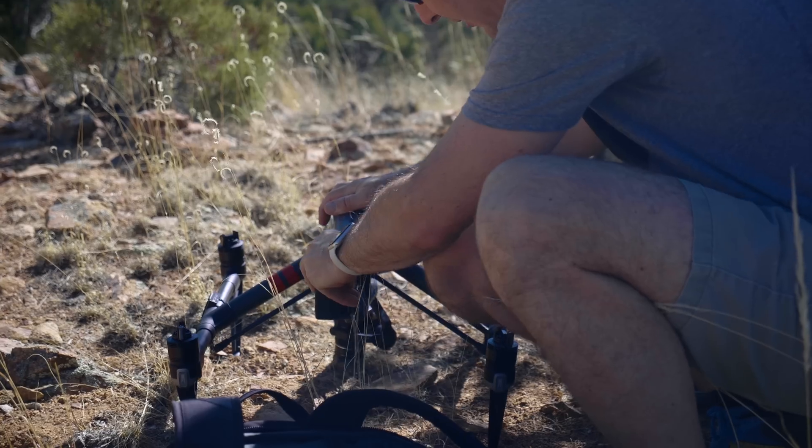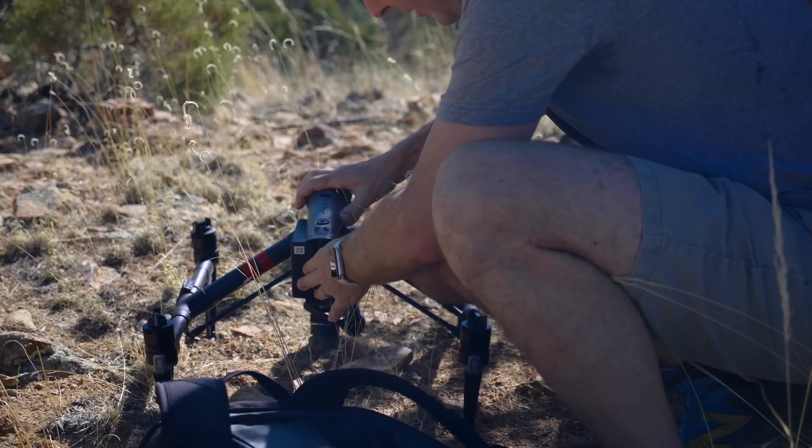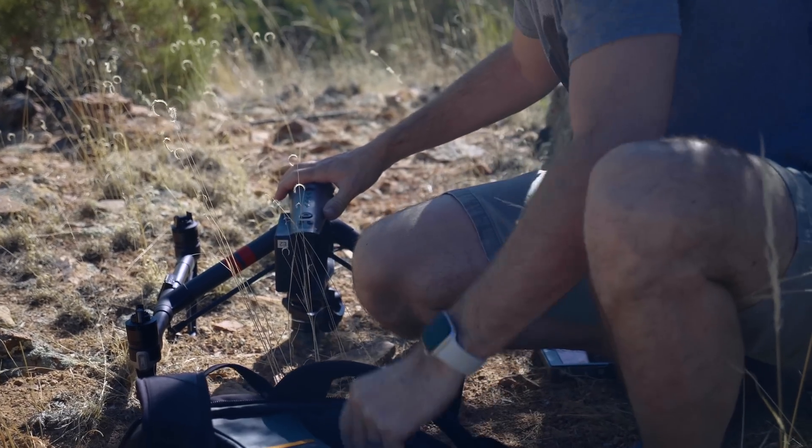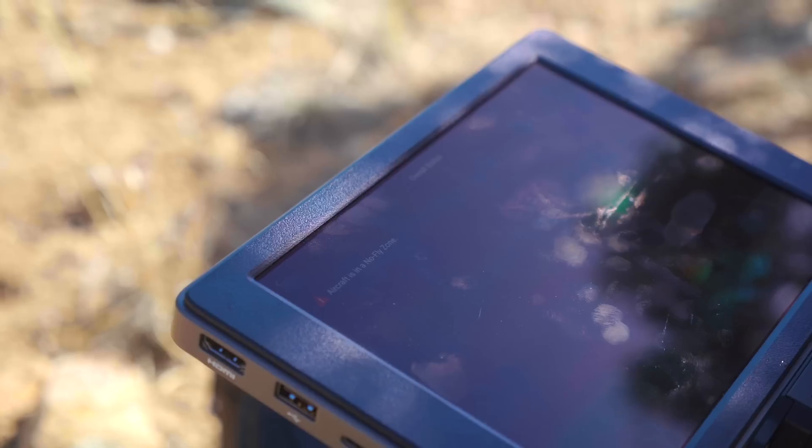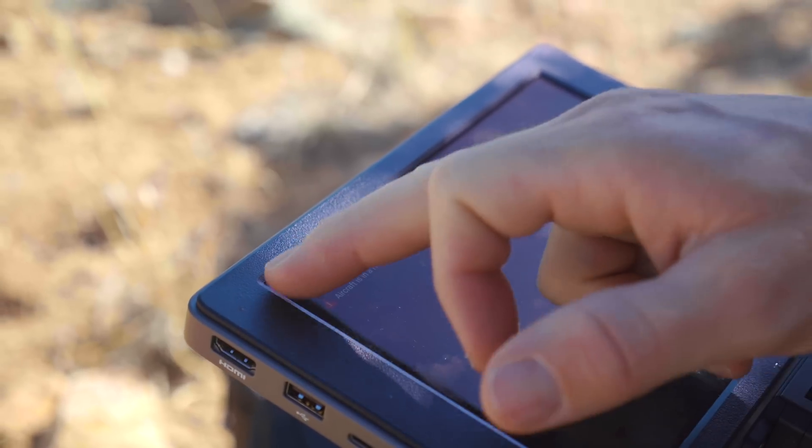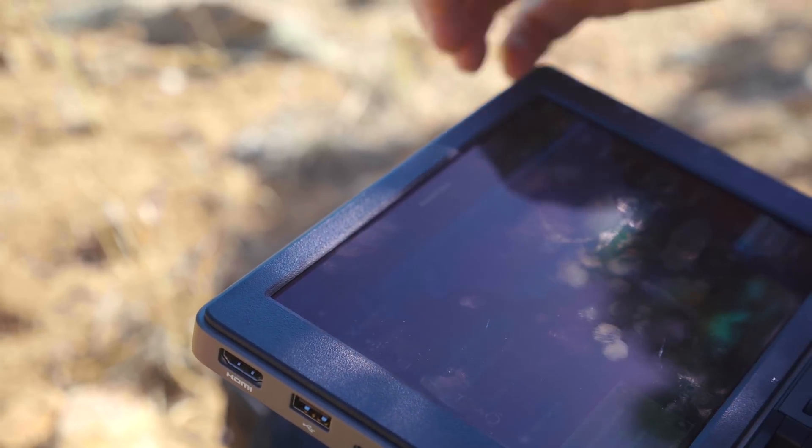In today's video we're going to talk about the DJI unlock process. If you own a DJI drone, it's only a matter of time until you realize you can't fly in certain areas. The process has changed recently, so we're going to go over all the procedures and new stuff in this video. Let's get to it.